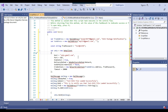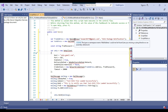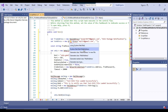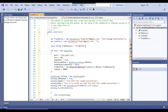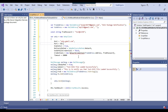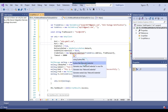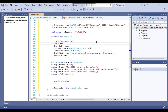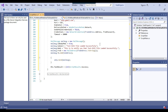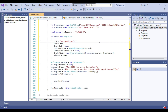It is giving a few error messages because it is missing some namespaces. I can click on 'Show Potential Fixes' and add 'using System.Net.Mail', and also add 'using System.Net' here. All the errors are now gone.